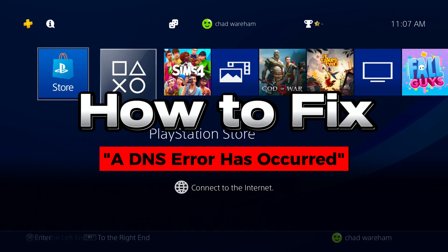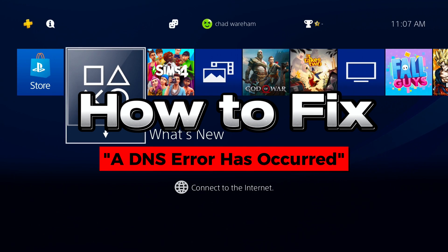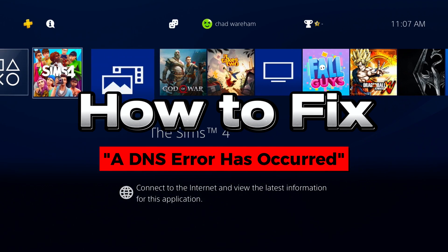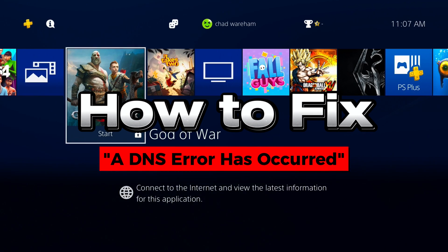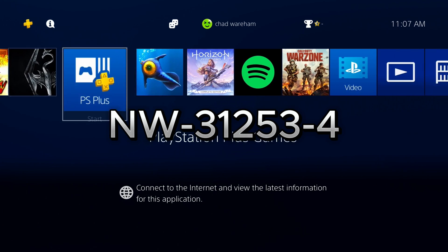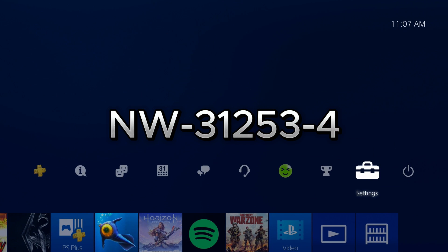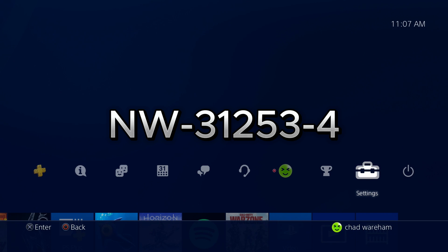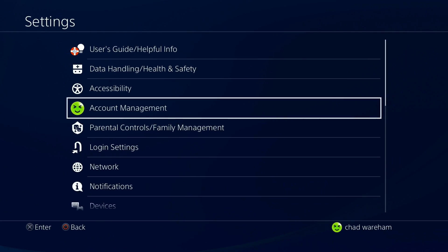In this video, I'm going to show you how to fix a DNS error that has occurred on PS4. The error code that will pop up with this is typically NW-31253-4, and to fix it you want to go to Settings.